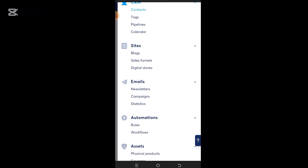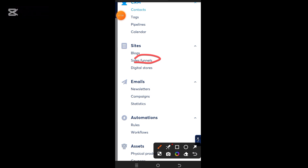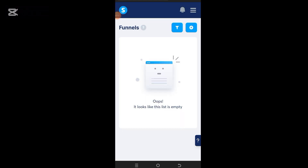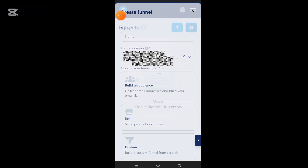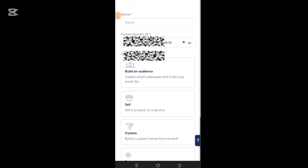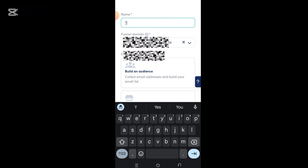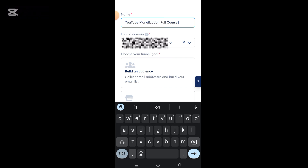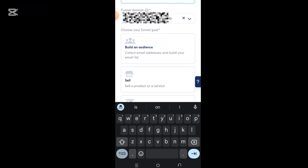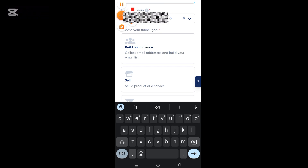Now we are going back to site. You click on 'sales funnel.' Once you click on sales funnel, it brings you to this interface — it looks empty because we haven't started yet. At the top right-hand side you'll see an icon; click on it. It brings you to a new interface where you add your name — I'll put 'YouTube Monetization Focus.' Then it asks you to choose your funnel goal.